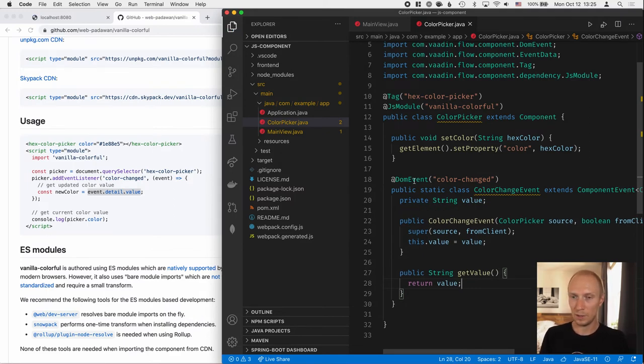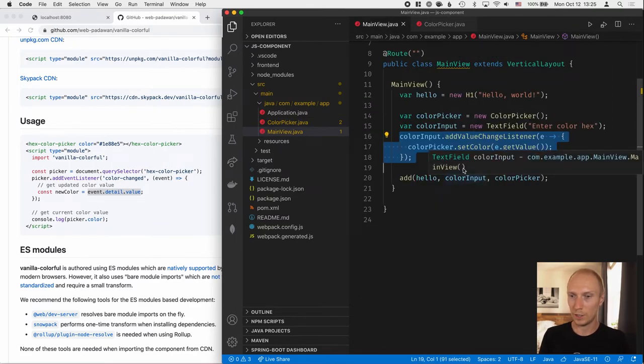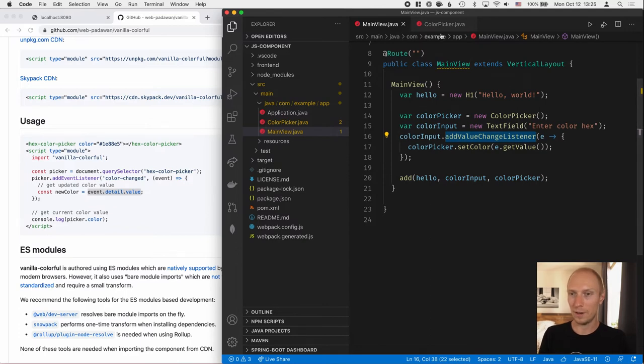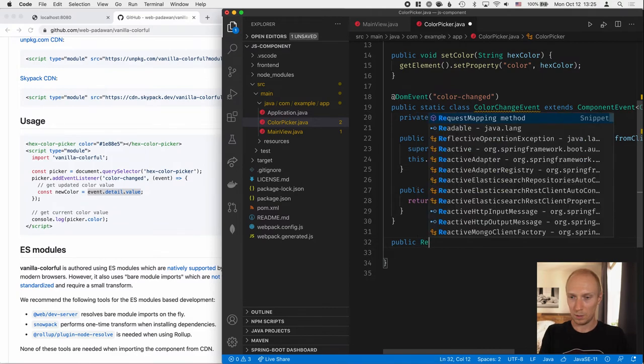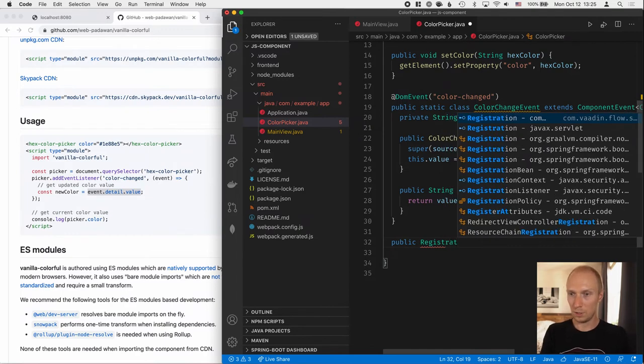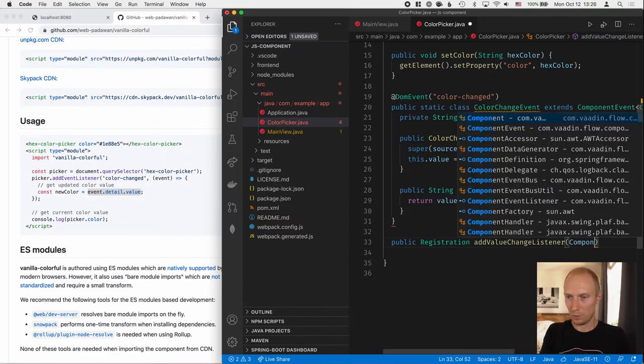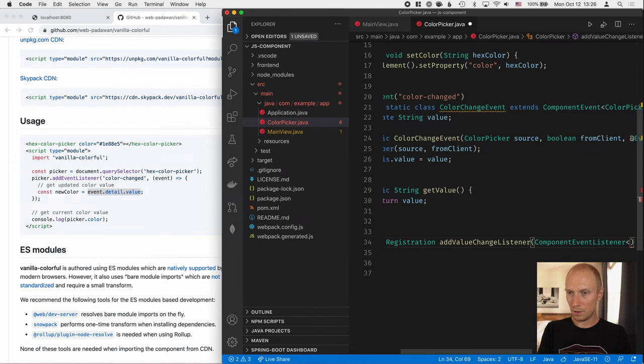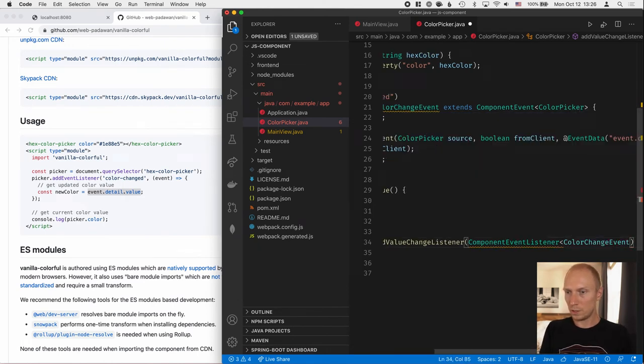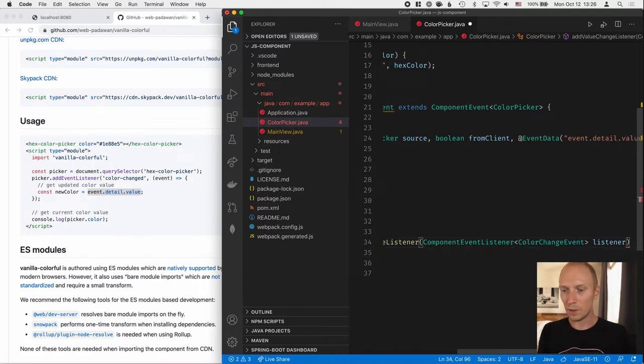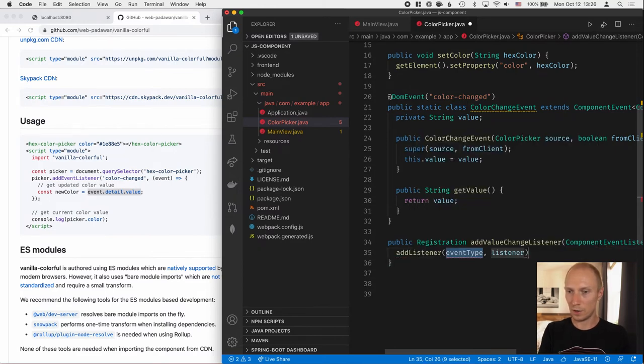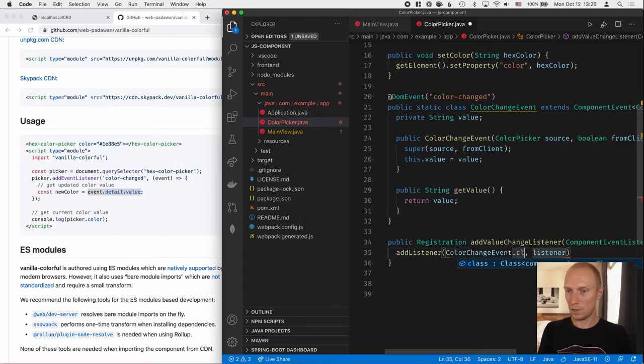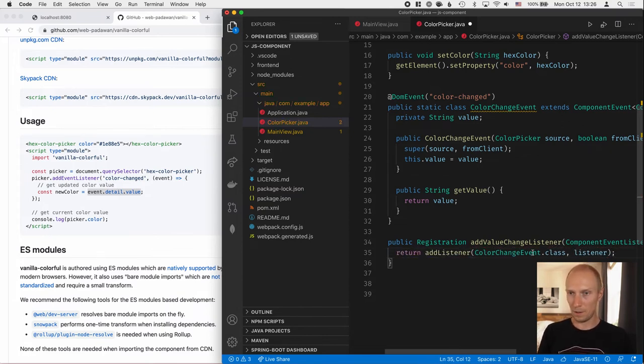Okay, so we now have an event. But we still need a way for us to actually register that. So we want to have an addValueChangeListener in our component as well. For that, we'll define a public registration. So all the listeners always return a registration from com.vaadin.flow. addValueChangeListener. And this one we'll take in a component event listener of type ColorChangeEvent, like that. Listener. And then what we can do is call addListener, which is the generic one. The event type, in our case, is a ColorChangeEvent. And the listener is the one that we got passed back. And then we return this.